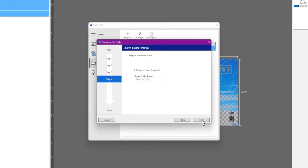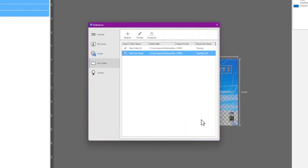If your Hot Folder is on a network and you want to share it, click the Share a Folder checkbox. Then click Finish.